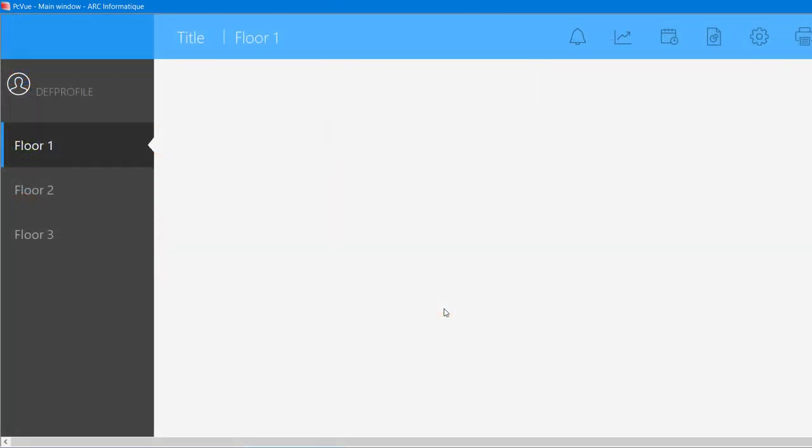Here is PCVue's workspace that contains the graphical elements and all the tools that you'll need to develop a project, including various toolbars. If you don't have the menu, press F6 on your keyboard to display it.